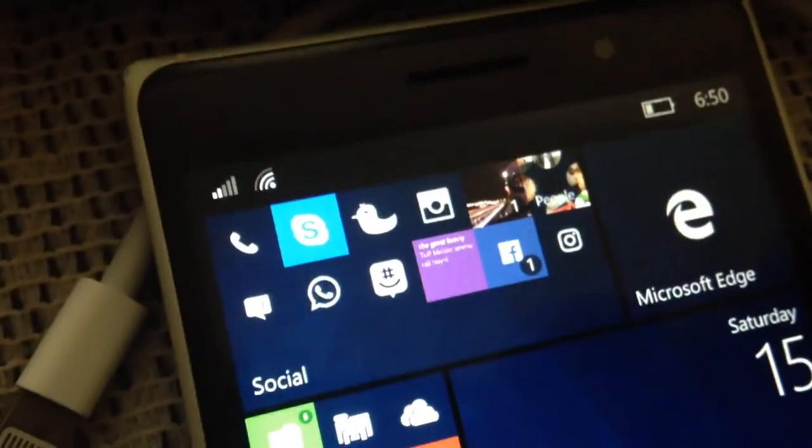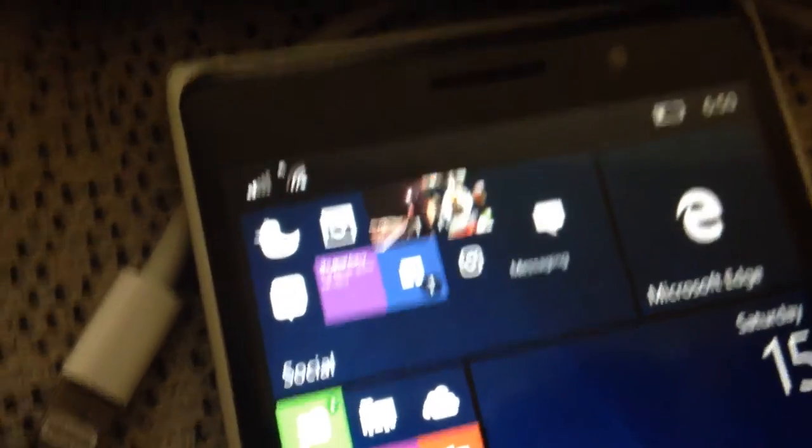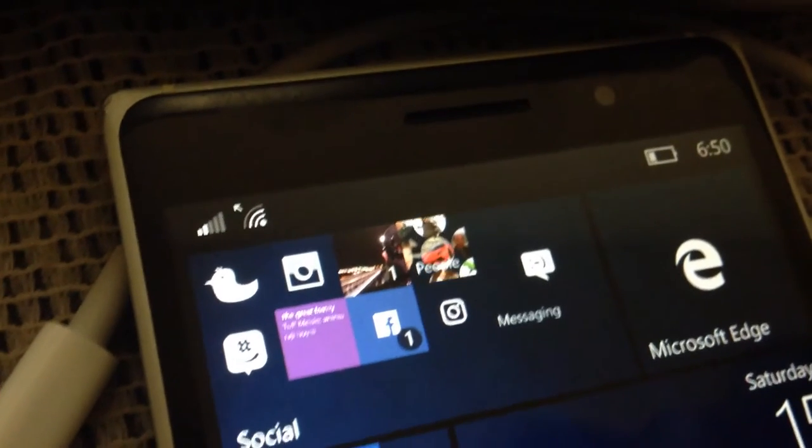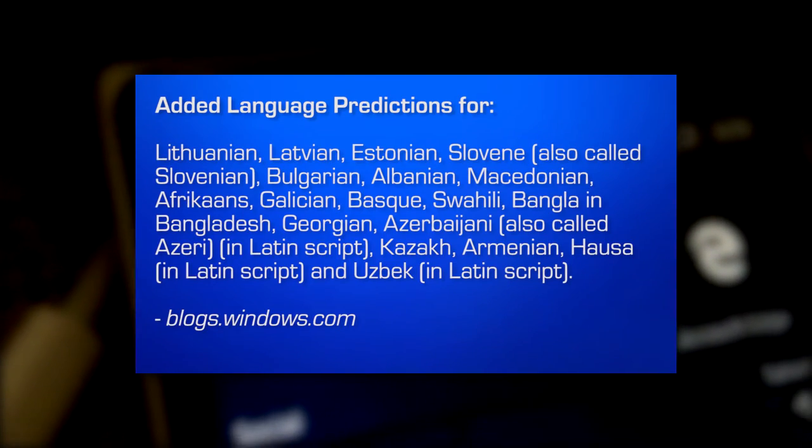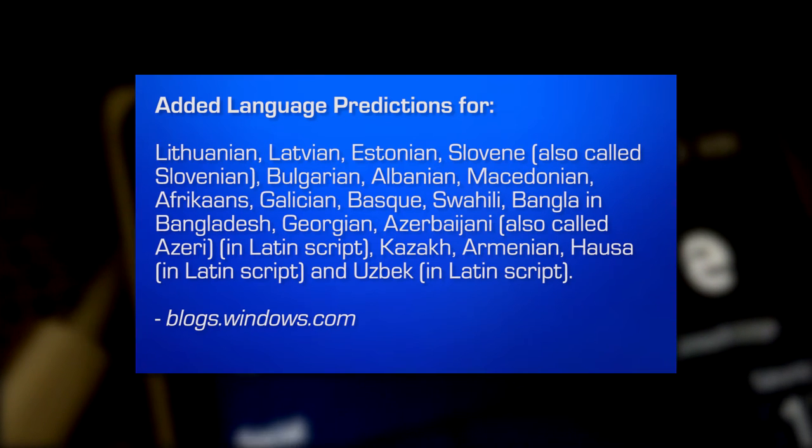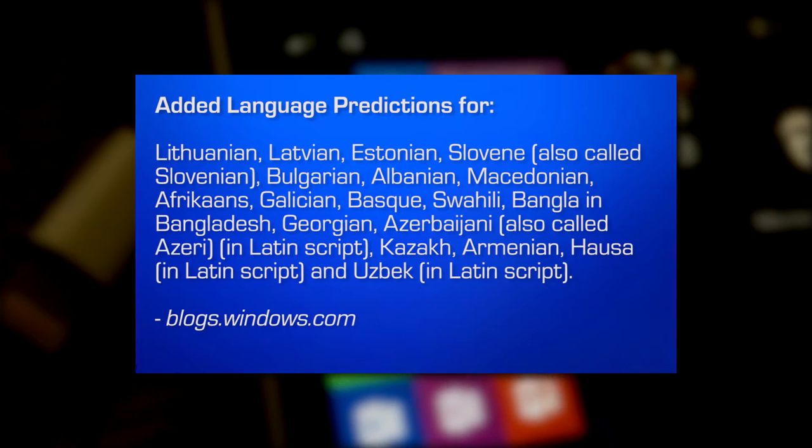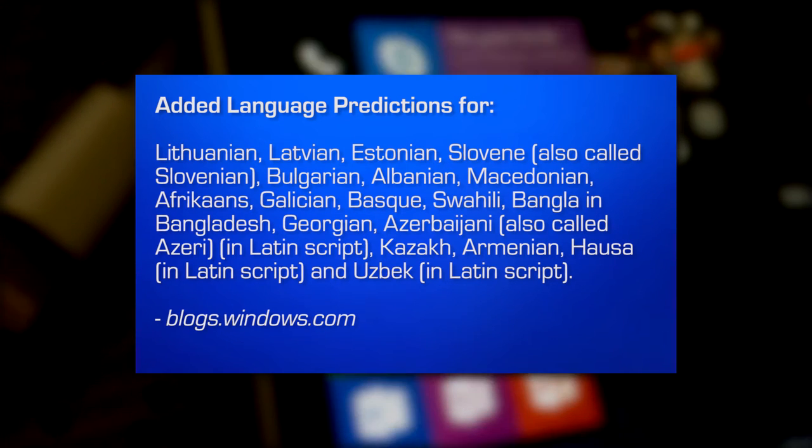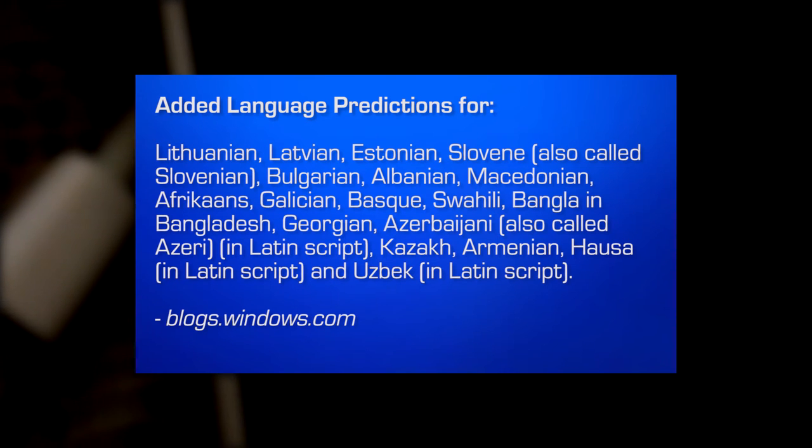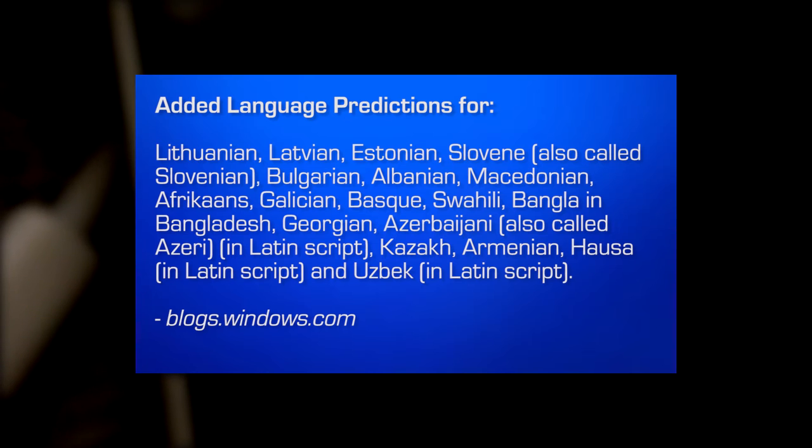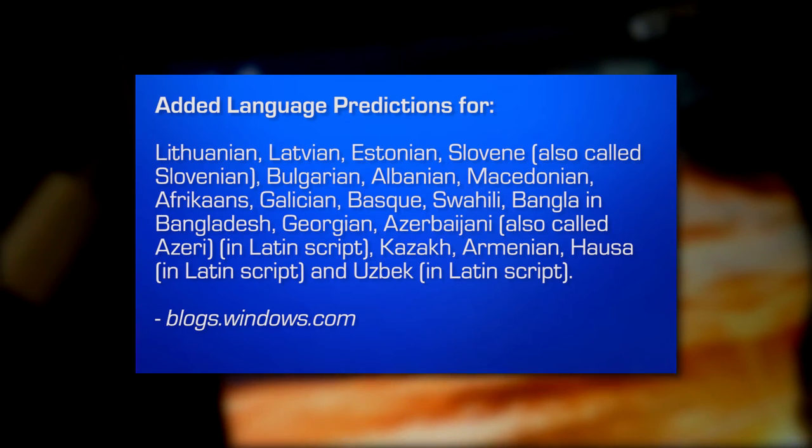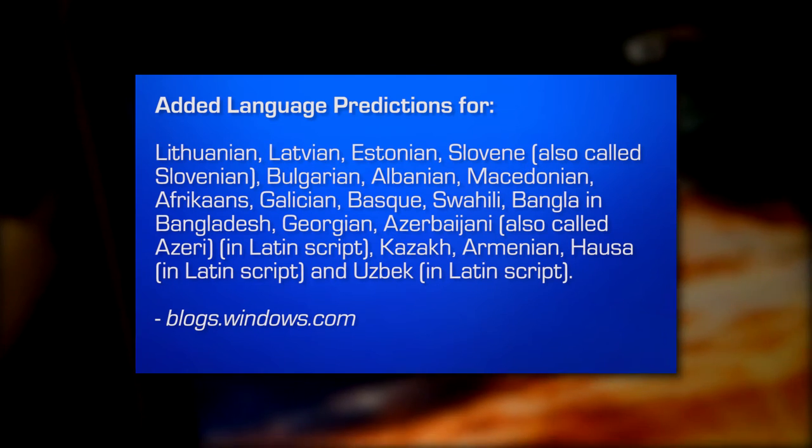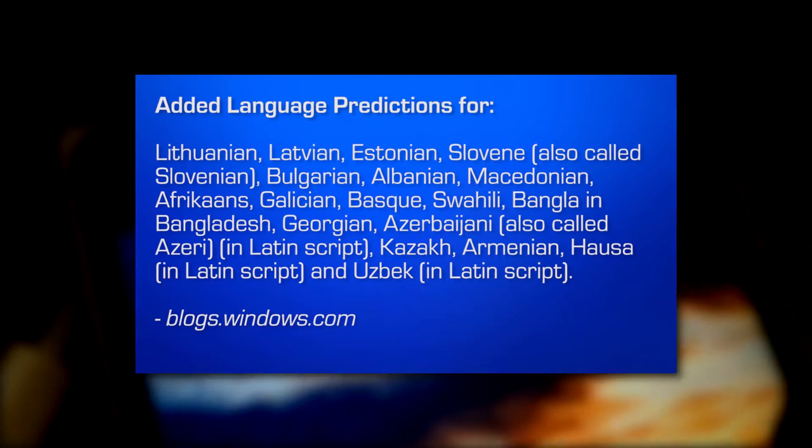There are some few new things such as expanding our text prediction to more languages. So, this prediction for text has been added to new languages and they are Lithuanian, Latvian, Estonian, Slovene, also called Slovenian, Macedonian, Afrikaans, Galician, Basque, Swahili, Bangla in Bangladesh, Georgian, Azerbaijani, also called Azeri in Latin script. Only the Latin script version of it has language prediction. So, if you speak any of these languages, they want to know your feedback. So, and they want feedback about specific examples of what works and what doesn't work. And they'll be watching it carefully because it's new.